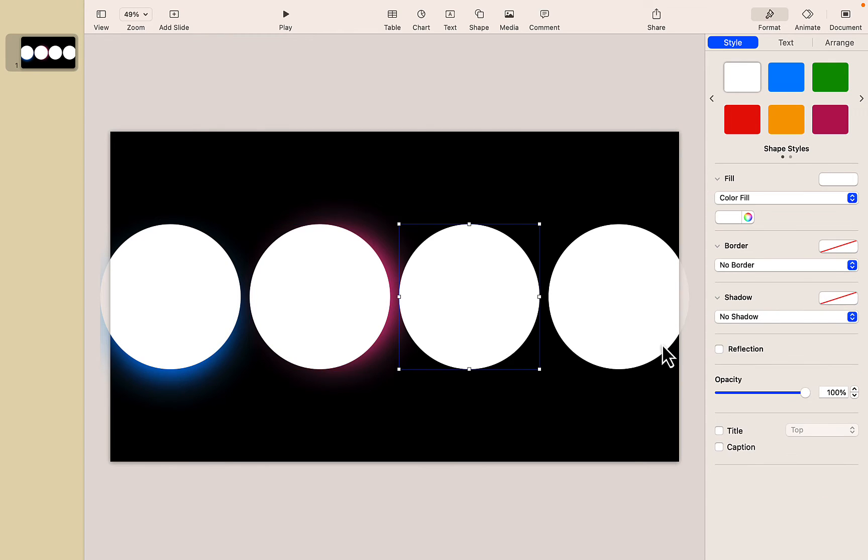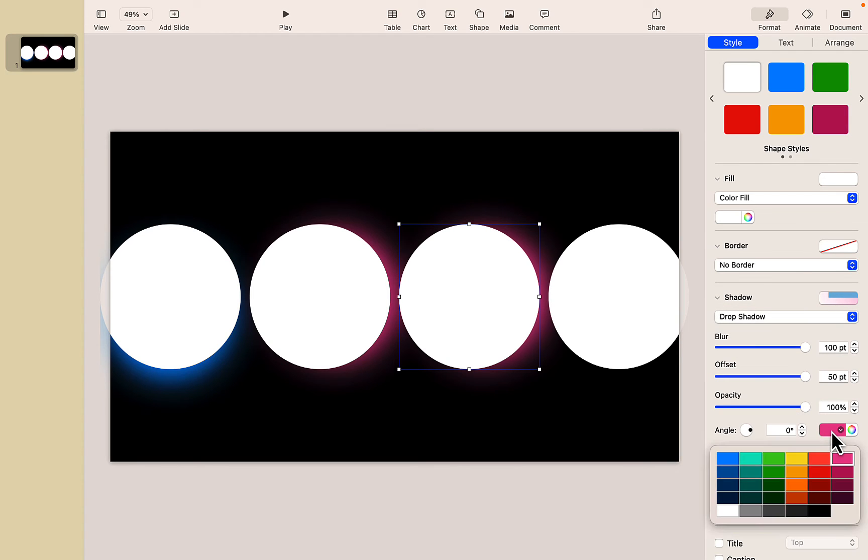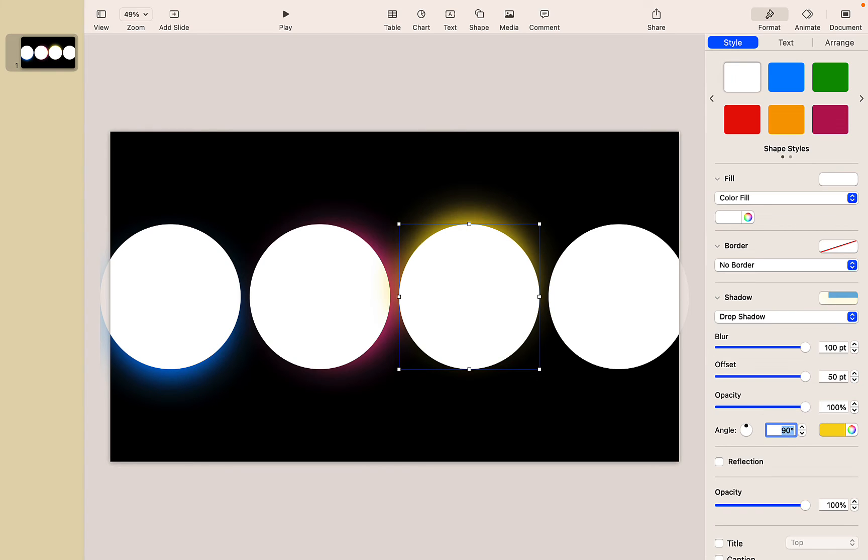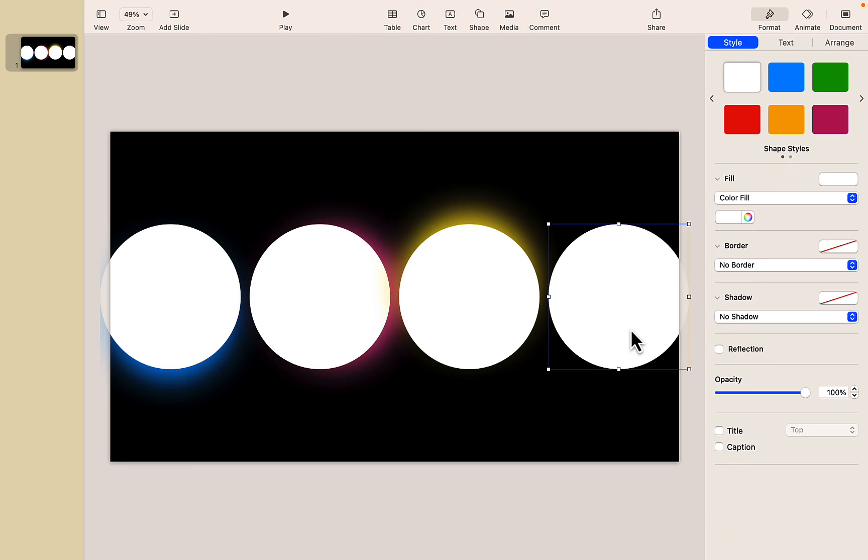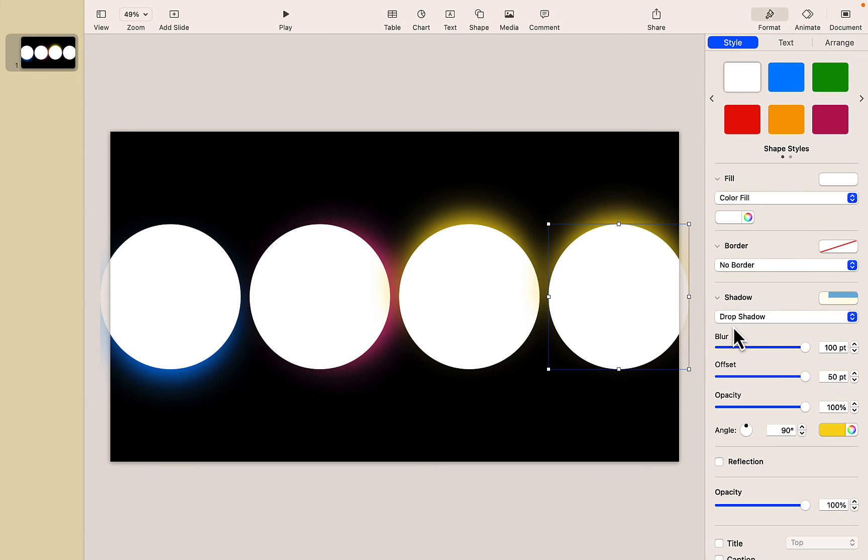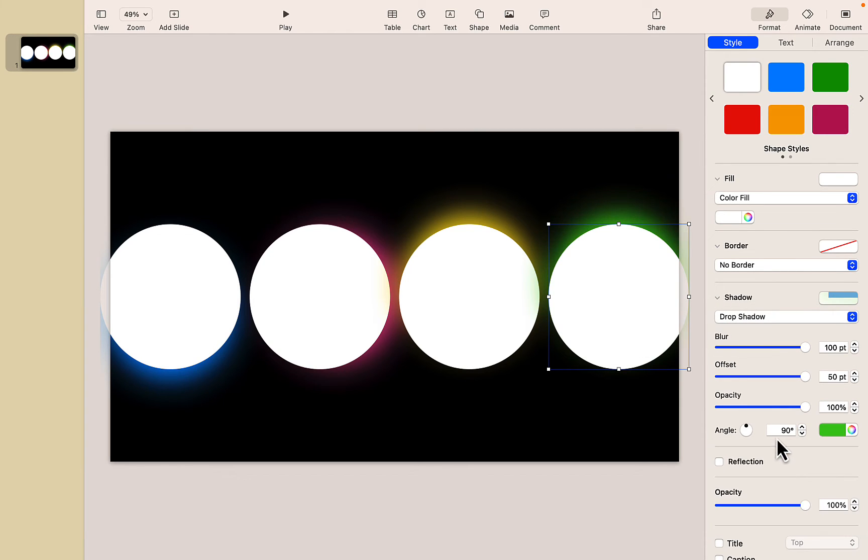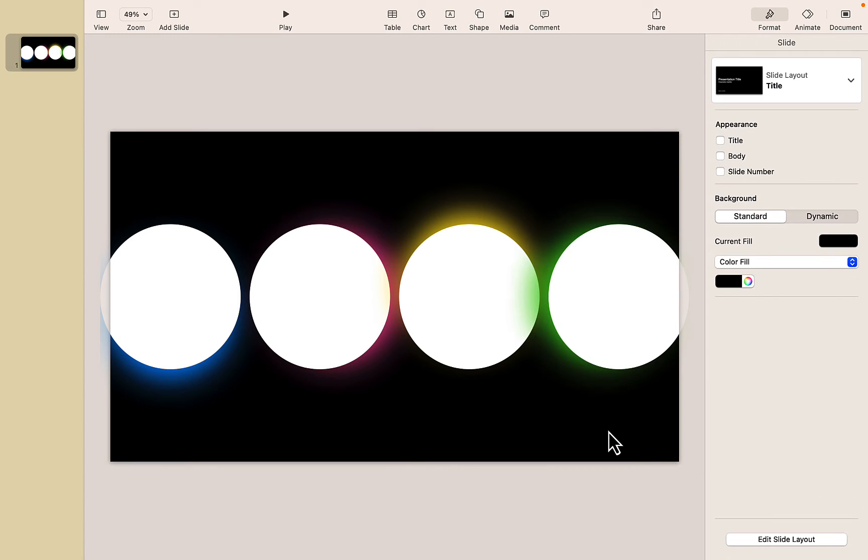On my third shape we'll give it a shadow and we'll make it yellow and I want the shadow to extend up so I'm going to change the angle to 90 degrees. And then in my fourth one we'll give it a shadow and let's make this one green and we want to go to the left so that would be 180 degrees.